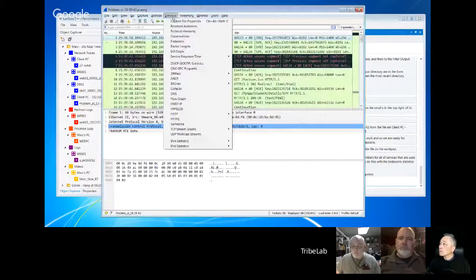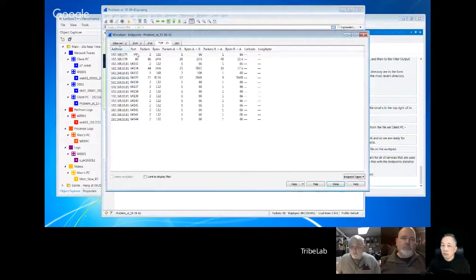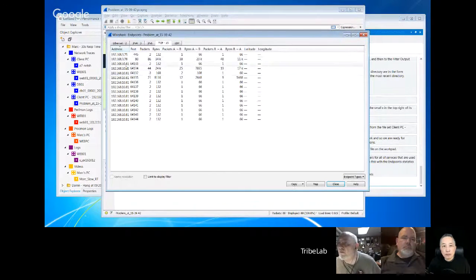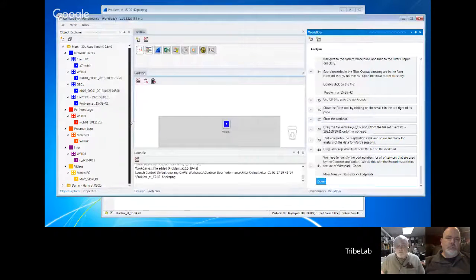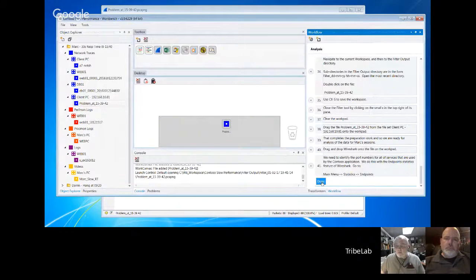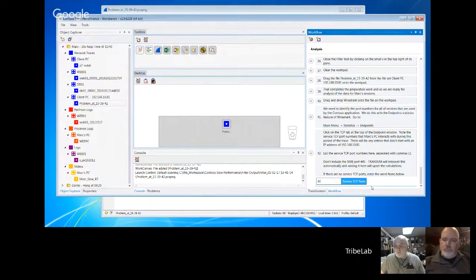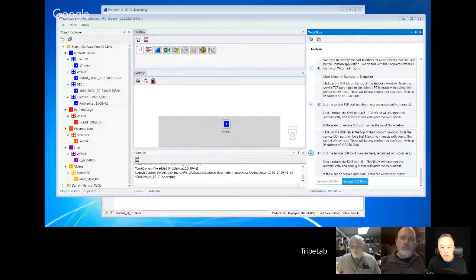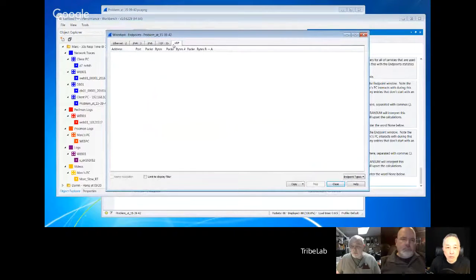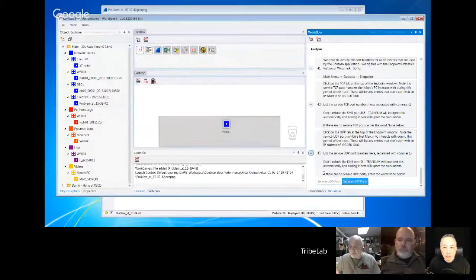The workflow says I should go to Statistics > Endpoints so I can find out which ports we're talking to in this application. The ones I'm interested in are ports 445 and 80 — these others are all dynamic ports from Mark's PC. The workflow says don't bother saving port 445, so it's just port 80 I need to worry about. There are no UDP ports in this trace clip.